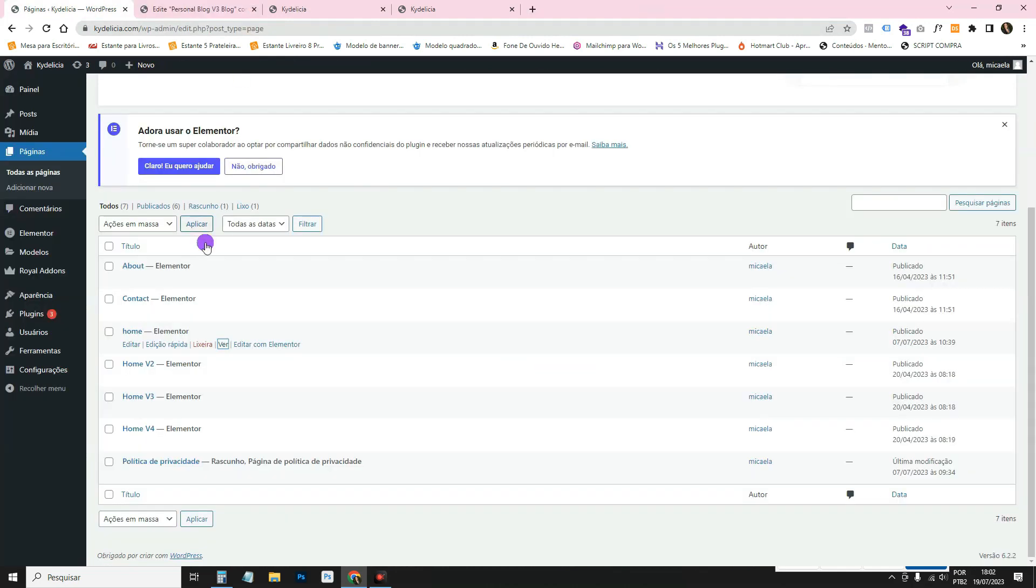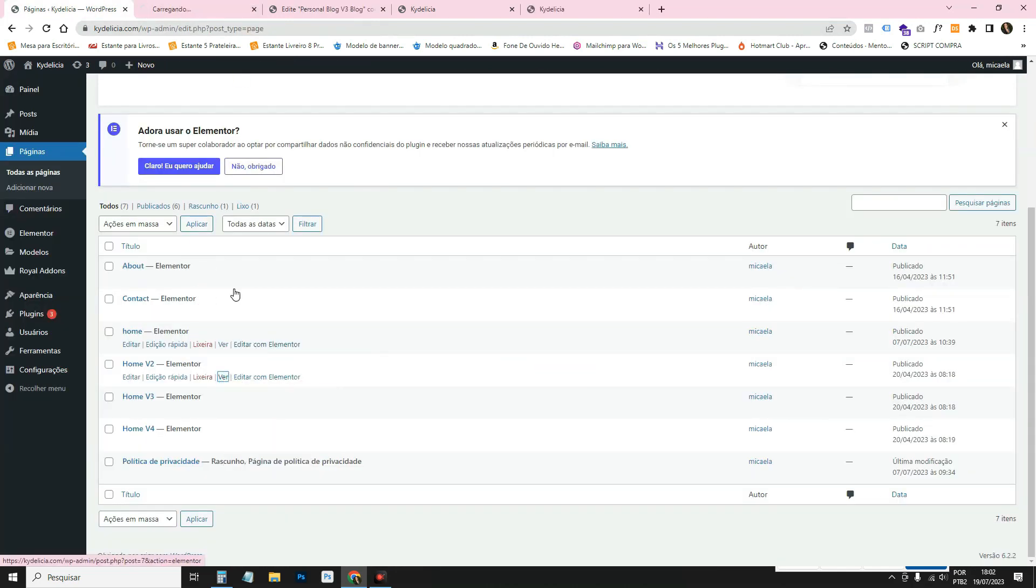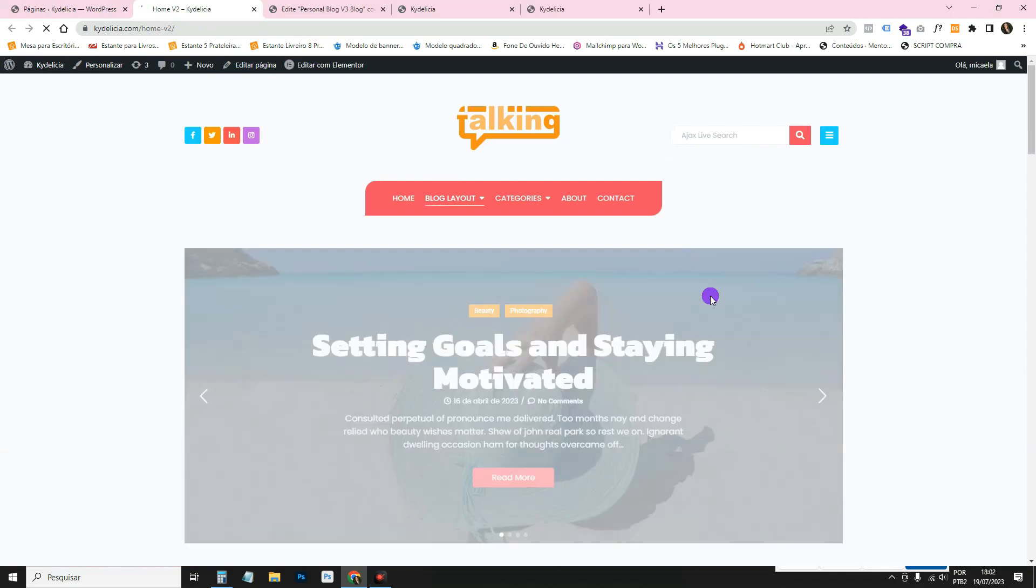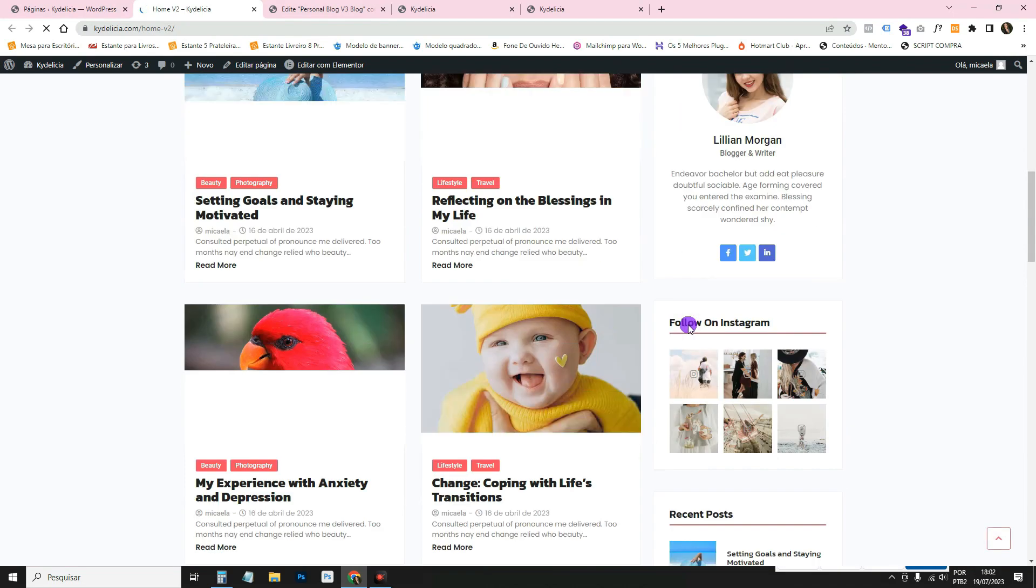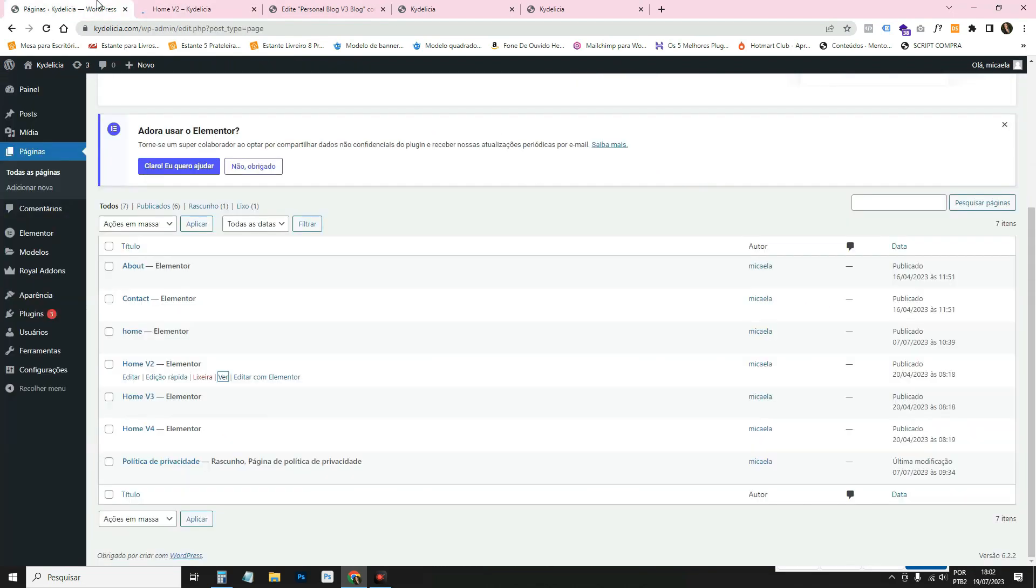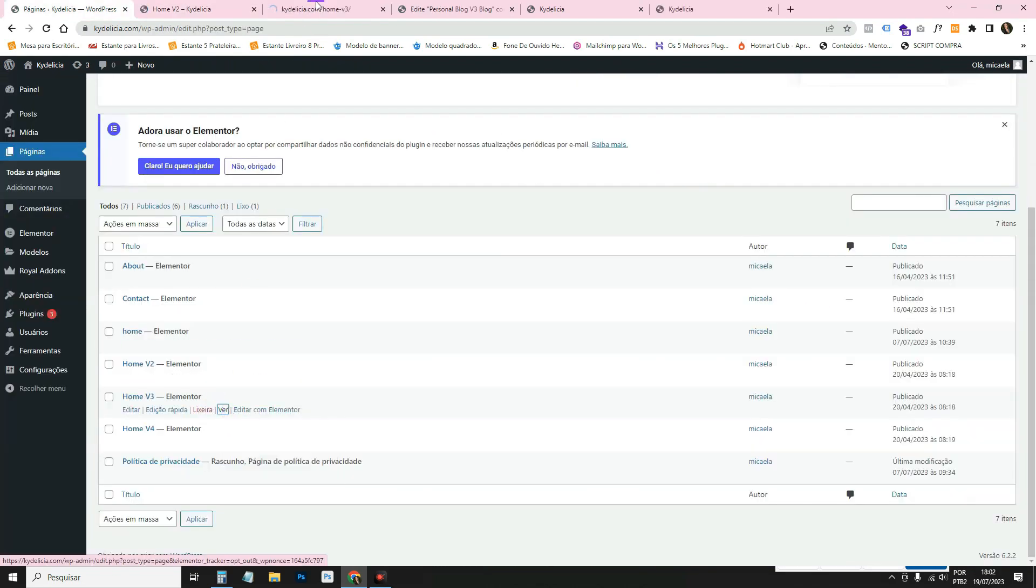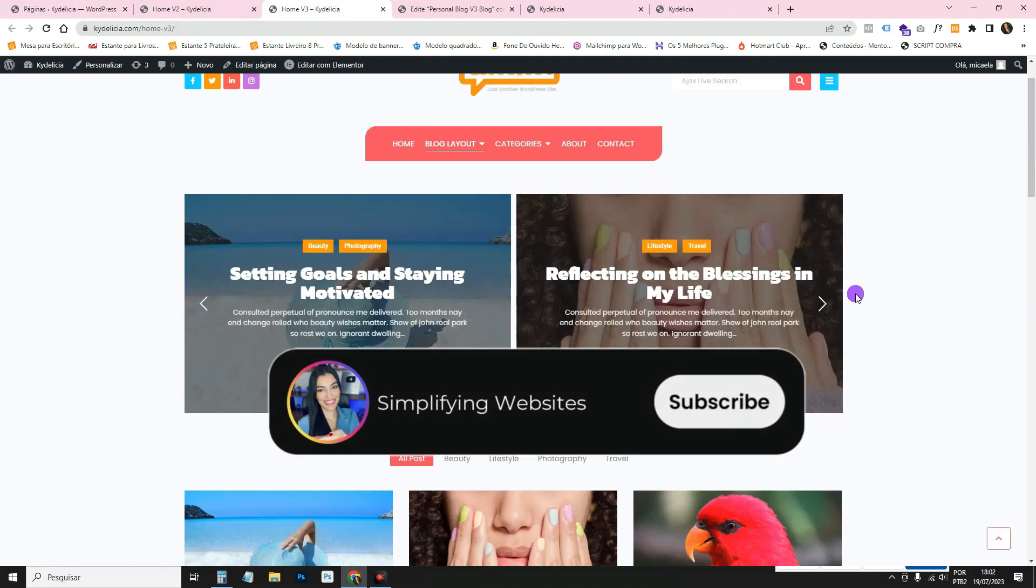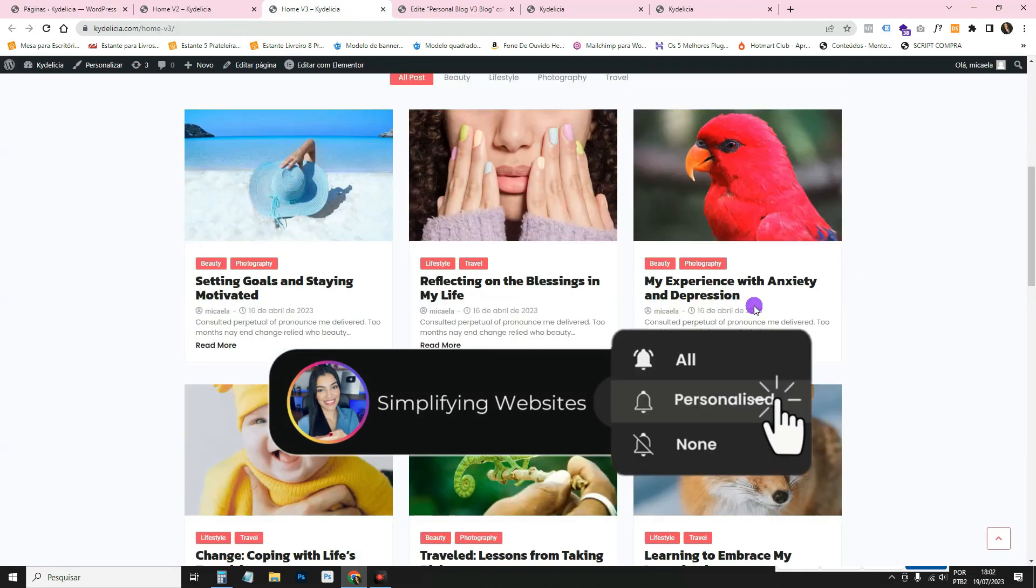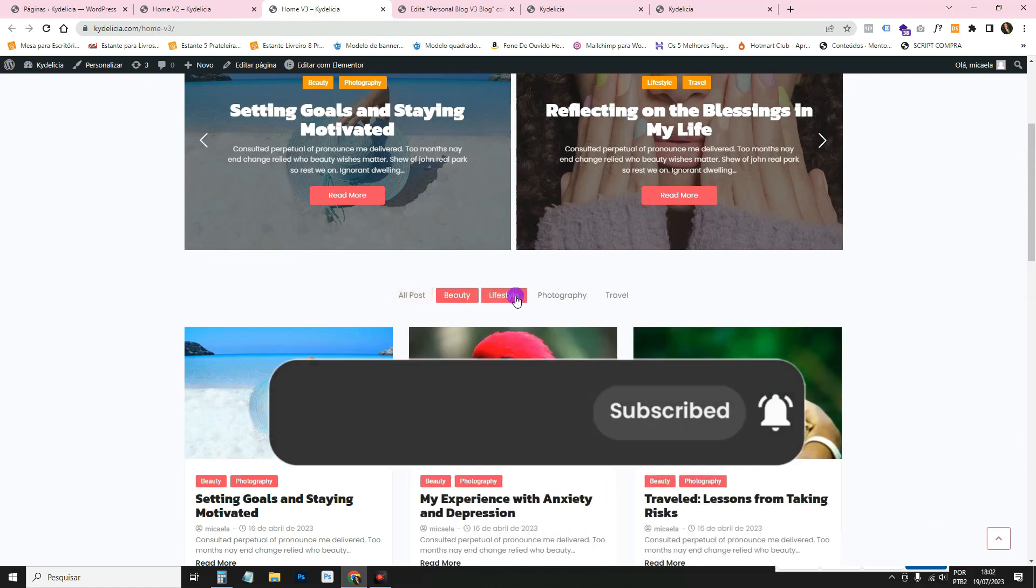This one is the second version, which is the one on the home page. Then there's this third one, which is a bit different. There are two little banners here. And then there's the little filter.